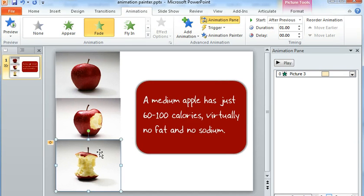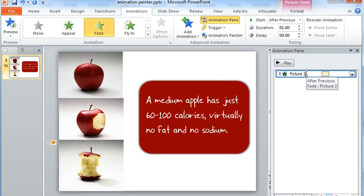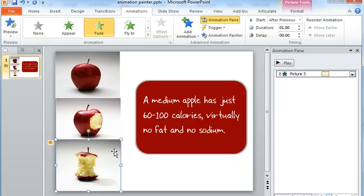And then what you can do is copy the same animations that you've applied to that image. So everything I've applied over here, I can copy that same set of animations to anything else on my slide.